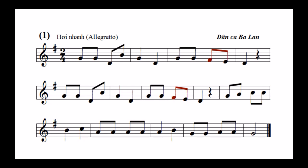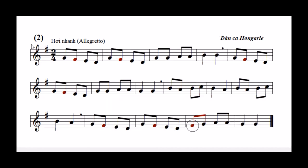Bây giờ mời các bạn thực hành xướng âm thứ hai này, cũng là giọng son trưởng. Chúng ta lưu ý đặc biệt về cao độ của các nốt pha thăng, đặc biệt nốt pha thăng cuối cùng này. Đồng thời cũng xin nhắc lại, nhịp 2/4 là nhịp có hai phách. Phách thứ nhất là trọng âm, phách thứ hai là phách nhẹ. Vì thế khi xướng âm, chúng ta cũng cần phải nhấn vào nốt đầu tiên của đầu mỗi ô nhịp, tức là nhấn vào trọng âm.